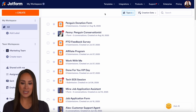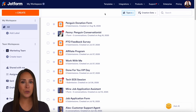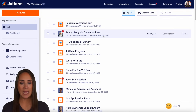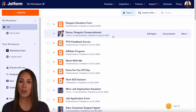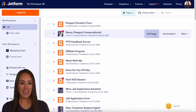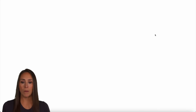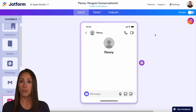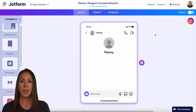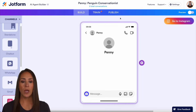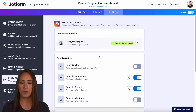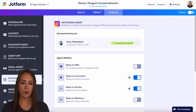As you can see, I'm currently in the desktop version of my workspace and we're going to be using Penny, my penguin conservationist AI agent. Let's click edit agent — it's going to automatically drop me in the builder. I'm going to go up to the publish option, where you can see we have the Instagram agent turned on.